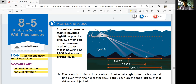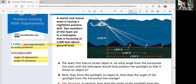Let's start with model and discuss. A search and rescue team is having a nighttime practice drill. Two members of the team are in a helicopter that is hovering at 2,000 feet above ground level. Part A: the team first tries to locate object A. At what angle from the horizontal line, even with the helicopter, should they position the spotlight so that it shines on object A? So look at the horizontal line — that's the even line — and that's the altitude, 2,000 feet from the ground.